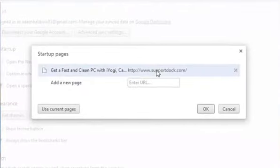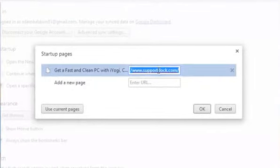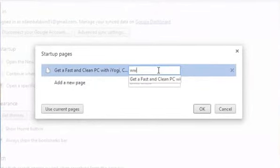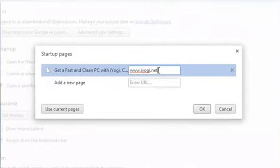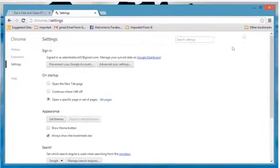On Startup Pages window, click and type the name of the web page you want as your home page. Click OK and close the Chrome browser window.